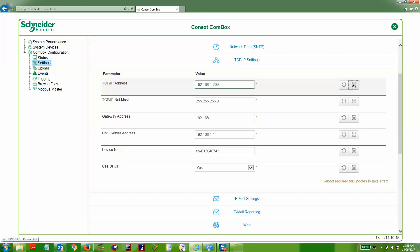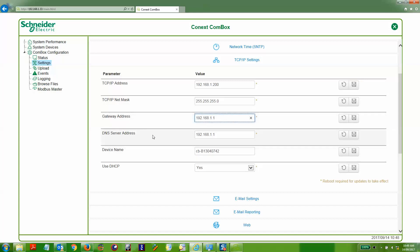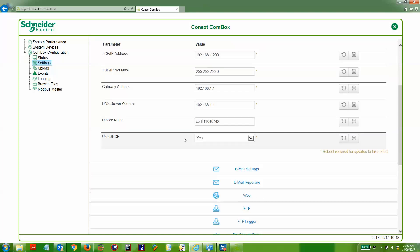We then click save to save that change, and then we can refresh it to read the change that we've made. It's important to grab the gateway address and the DNS server address from your modem router, because this is the actual gateway and DNS server that will be used by the Connex COMBOX to connect to.